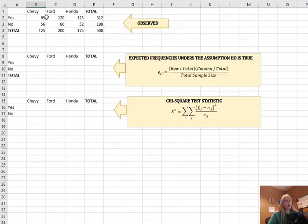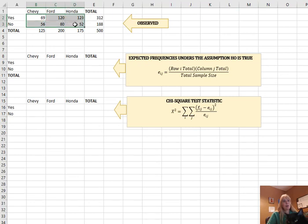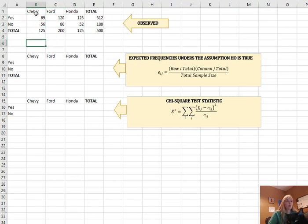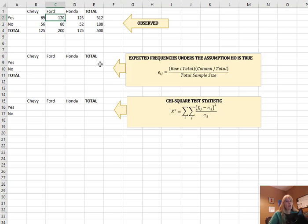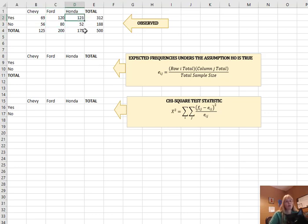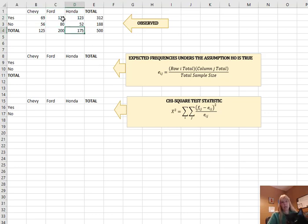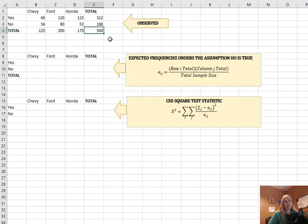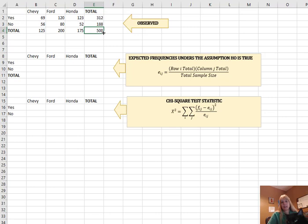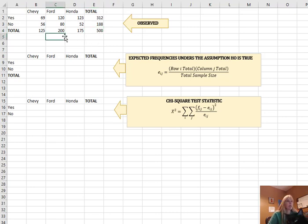All right, so we go out and we get some data, and that's what this table is right here. So in other words, the Chevy Impala 69 said that they would, out of 125 asked, 120 out of 200, 123 out of 175. So these all would say they would repurchase that model. Then all I've done here is just sum the rows, sum the columns, and then of course summed my entire group. So my sample size is 500.